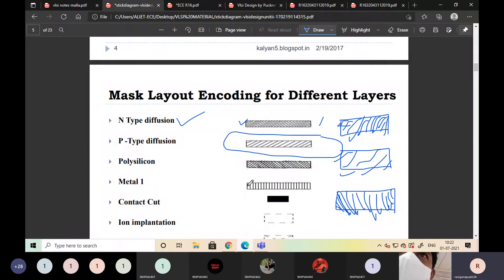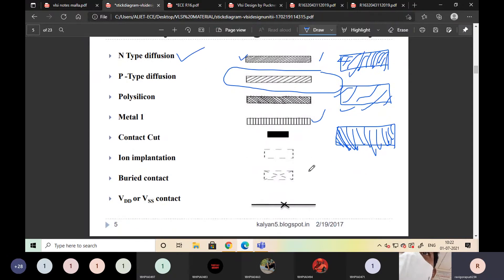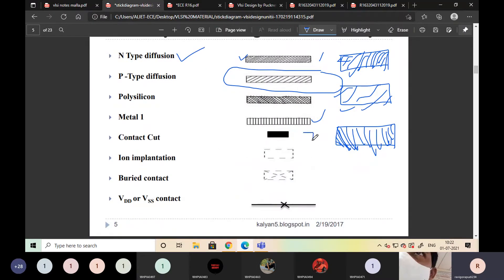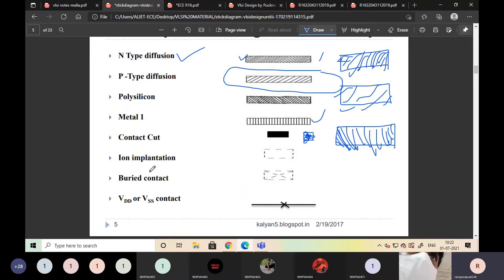Metal one is indicated with straight lines. Contact cut is indicated as a square or rectangular shape. This is the complete contact — metal connected. Next is ion implantation.